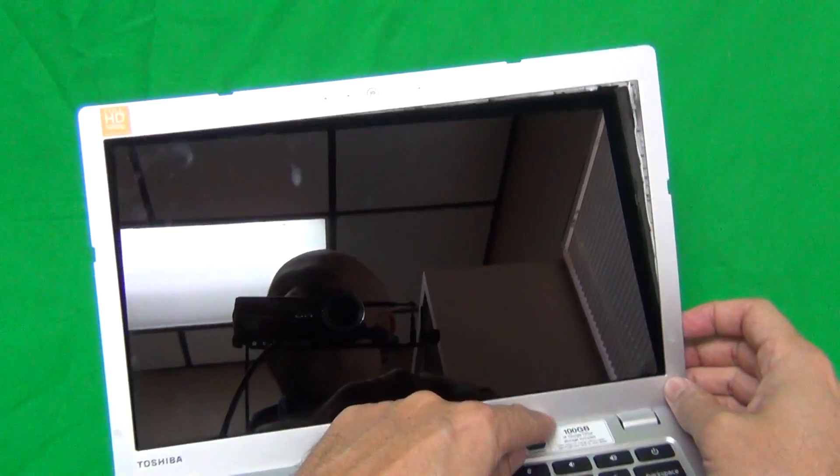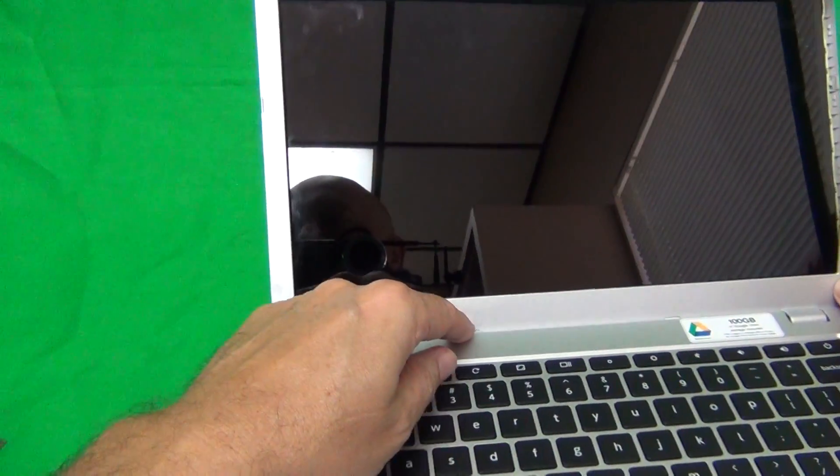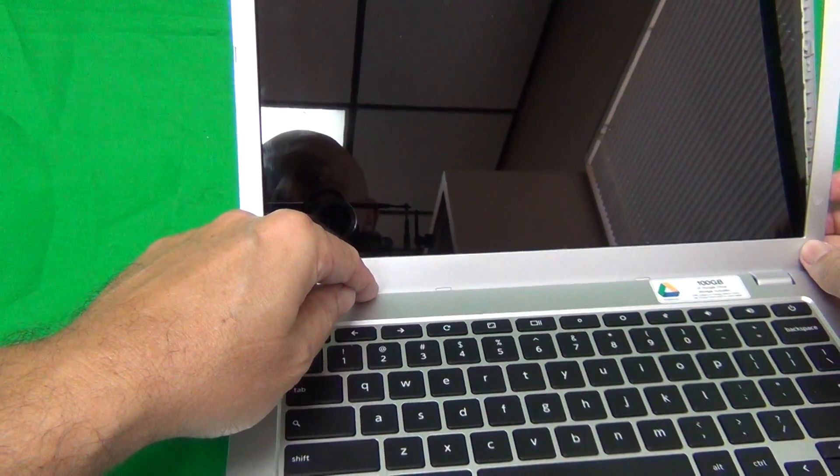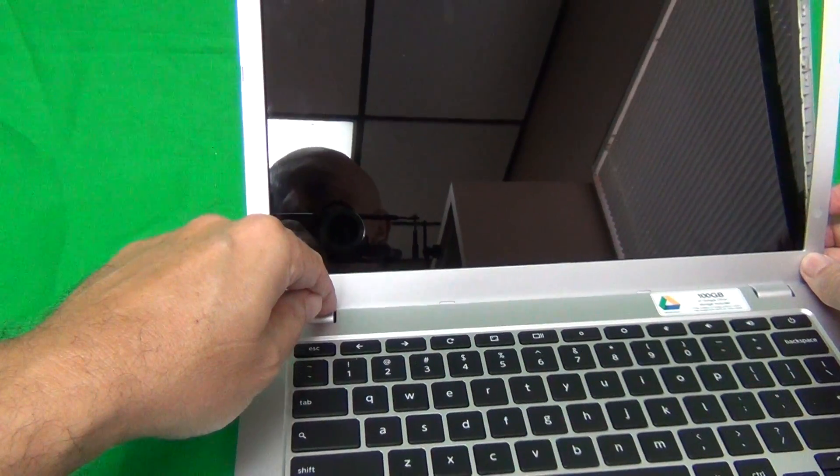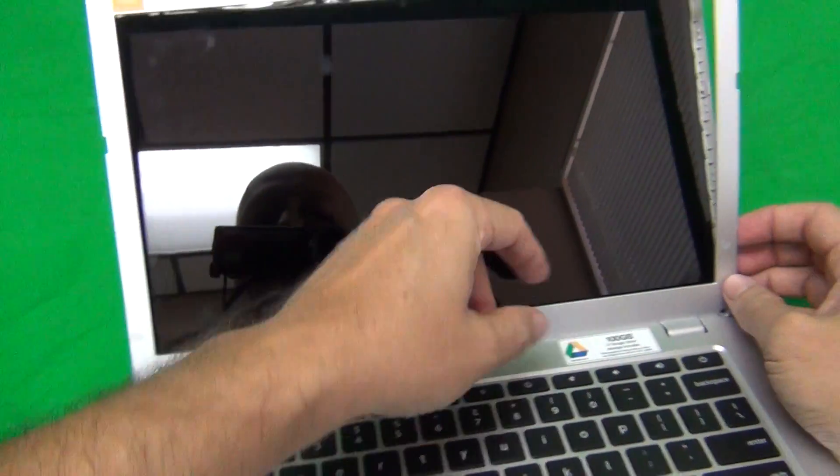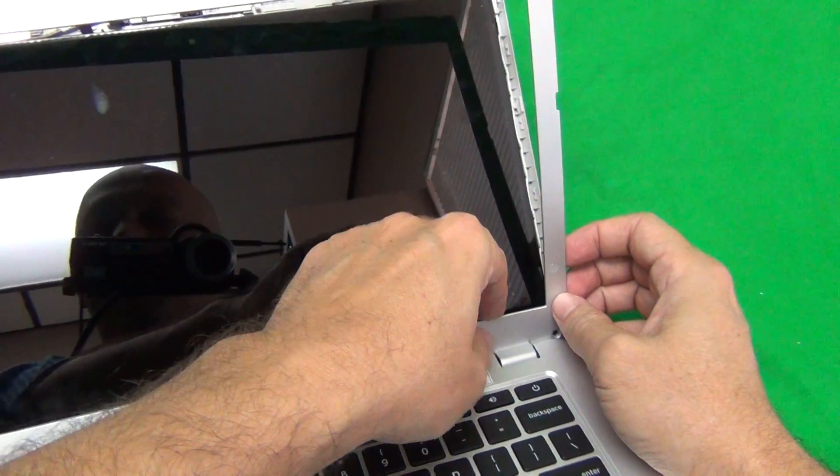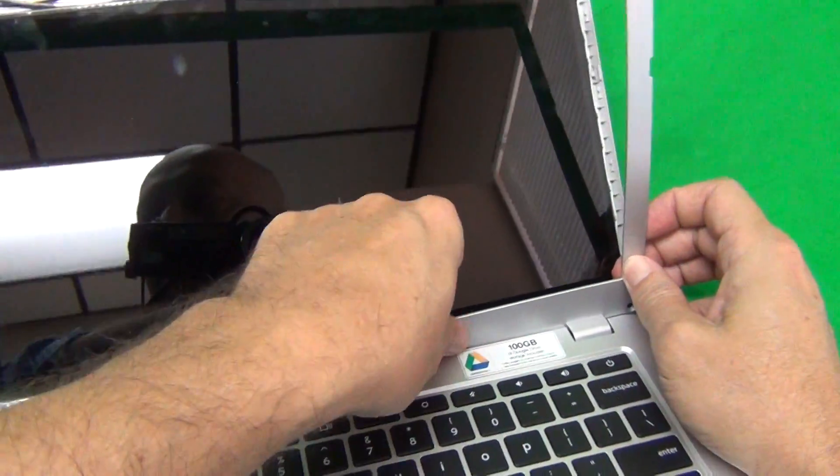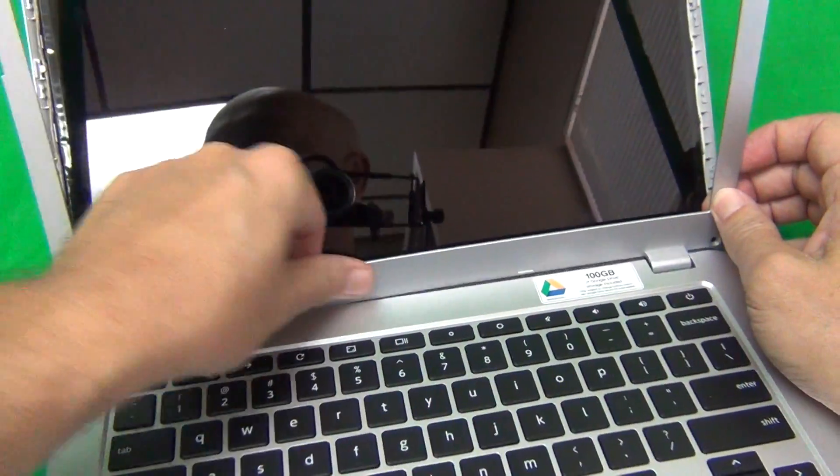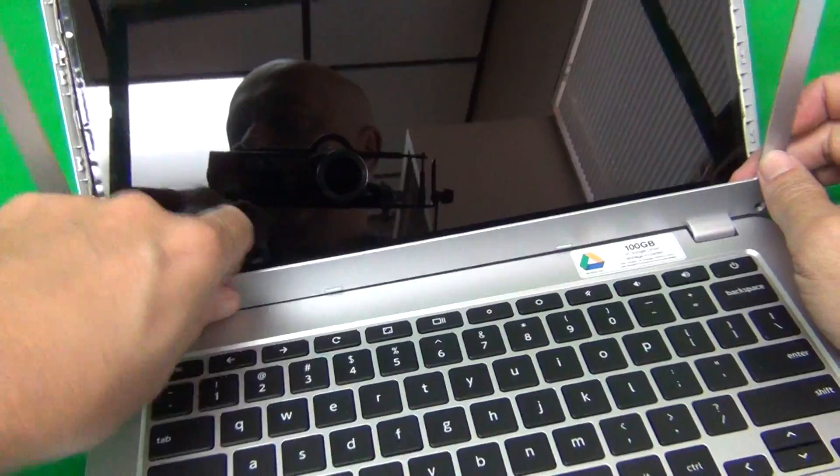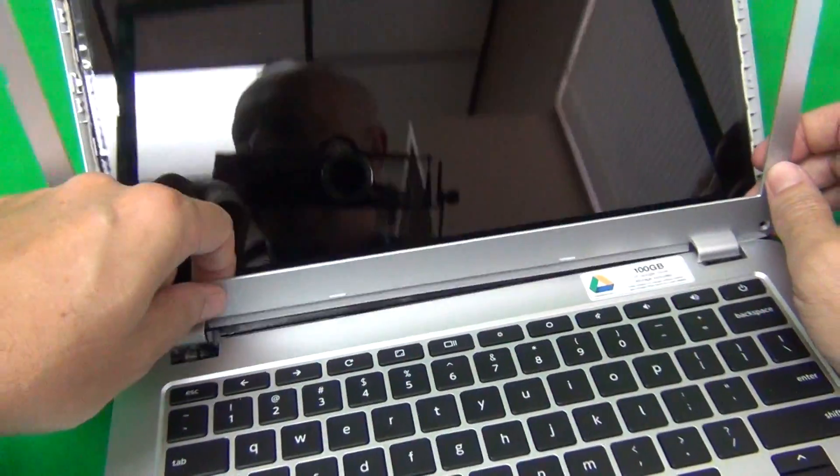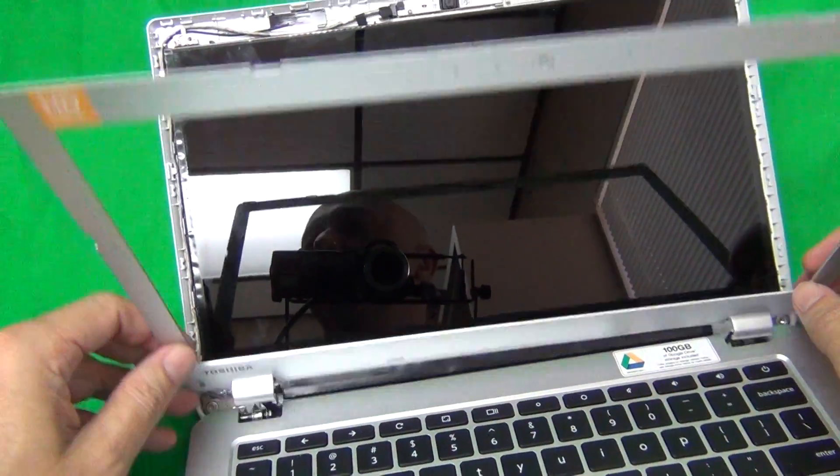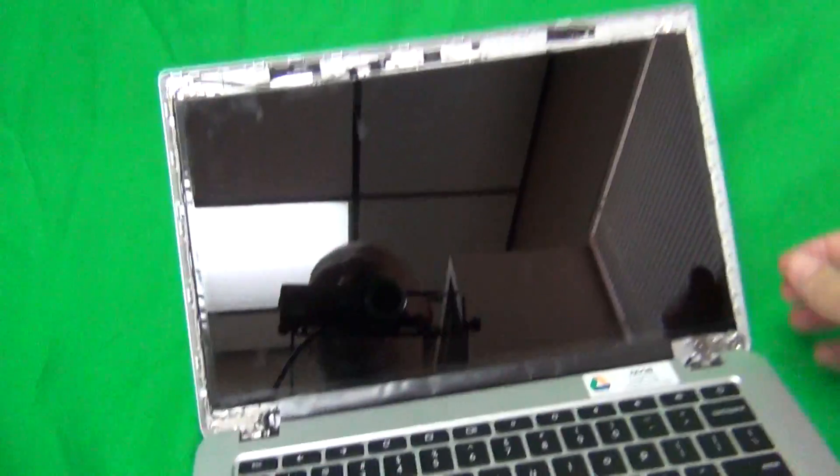And then at the bottom we have to do something different. There's some plastic tabs that are catching the bottom of the screen, so it can be a little bit tricky to lift it up and remove the screen bezel. So what we want to do is put our finger and run our finger along the bottom of the screen, and then tilt the bezel forward, and then remove it.